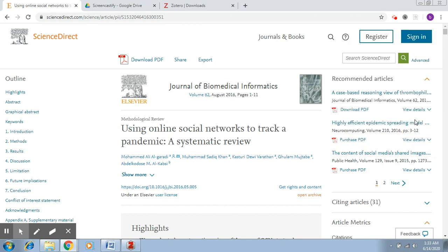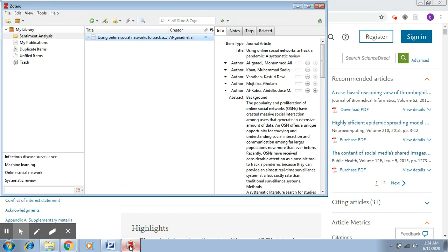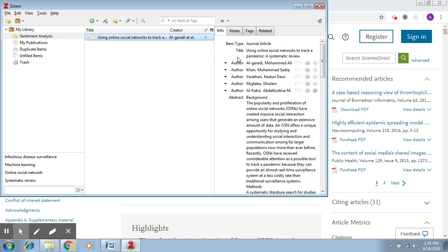Now once you do this, Zotero will save this into your system. Now if you go back to the application, you will be able to see this paper right here. You can see all the information related to this paper.